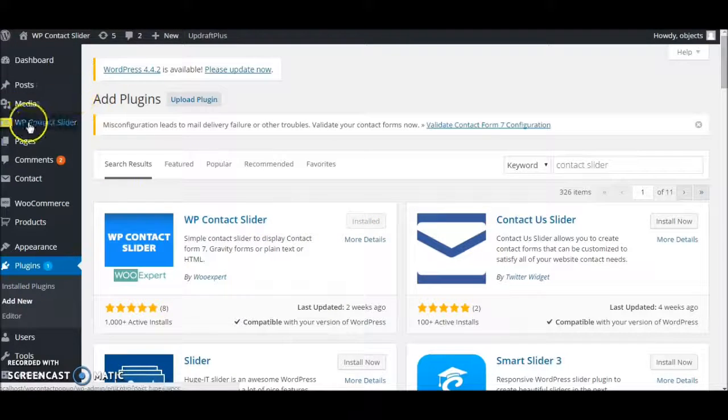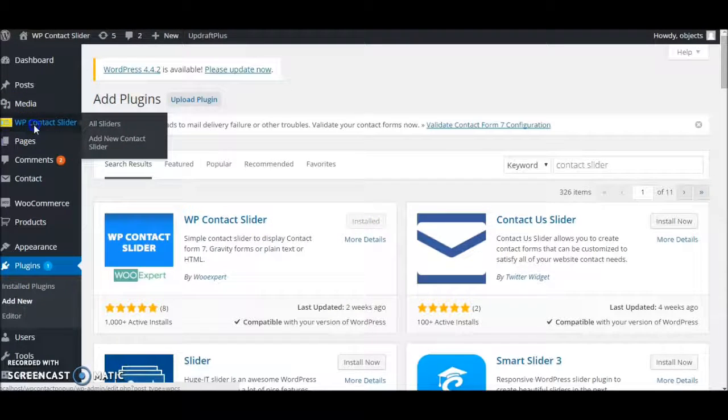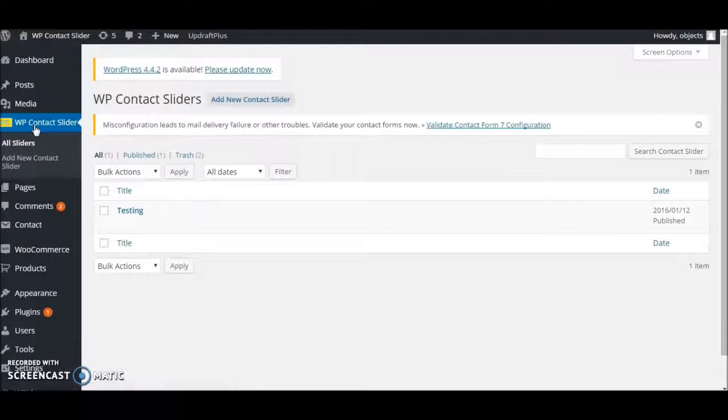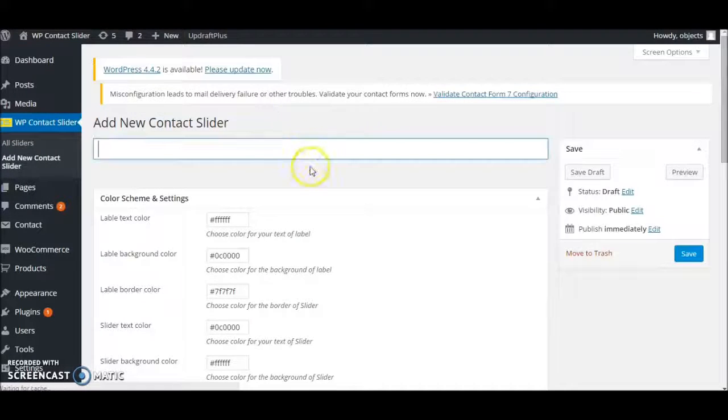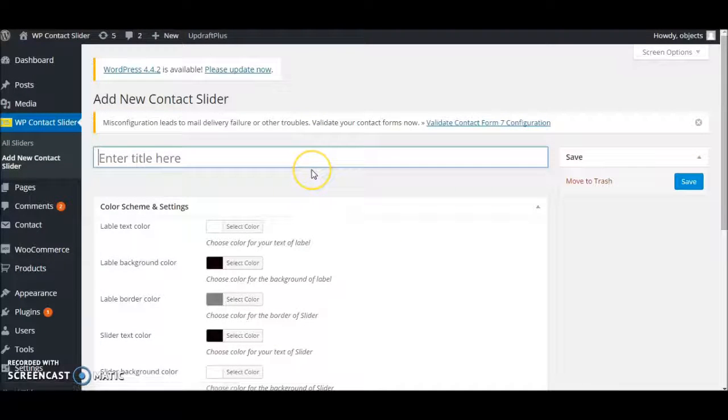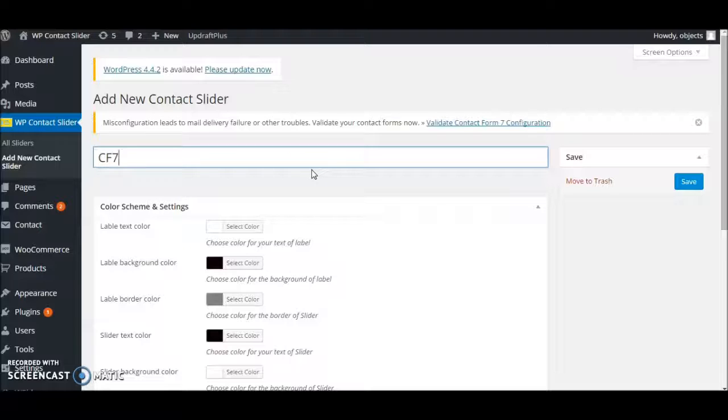Once activated, you'll get this tab: WP Contact Slider. Click add new slider. Let's name it Contact Form 7 Demo.